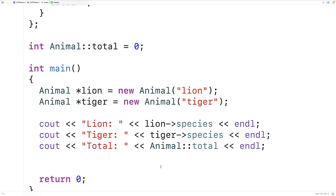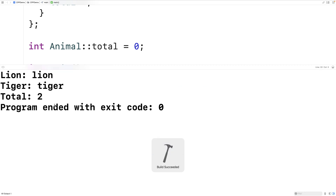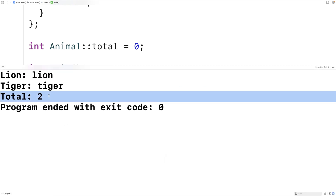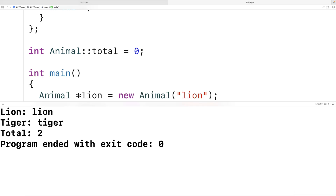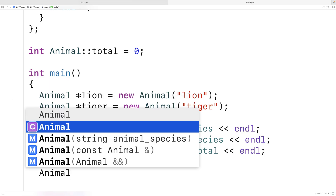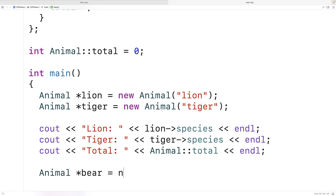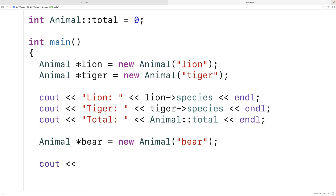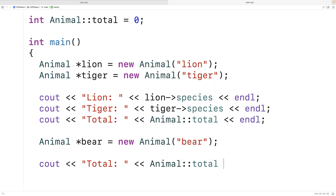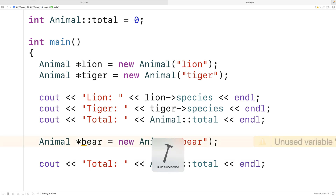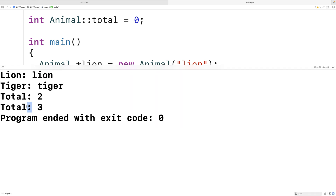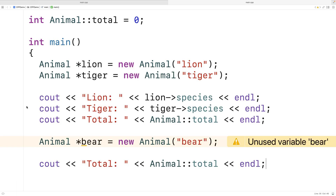Now if we save and run this program, we're going to get a total of two. And if we make another animal object — animal star bear is equal to new animal bear — and then output the total again with cout total colon animal::total and newline, we'll now get a total of three. This is how we can practically use a class variable to keep track of important information about our class.